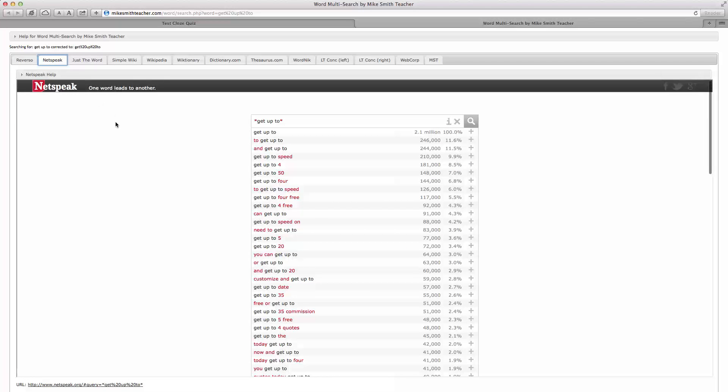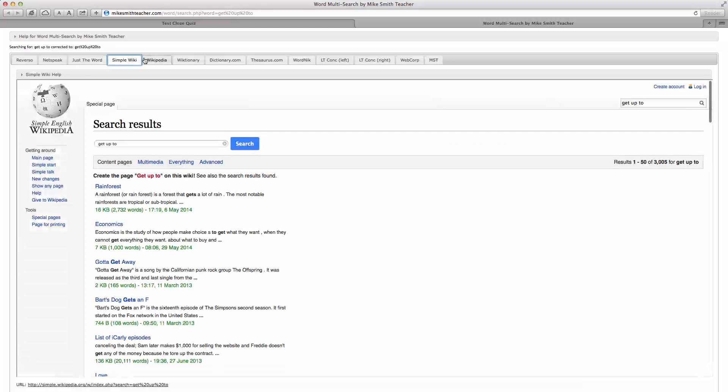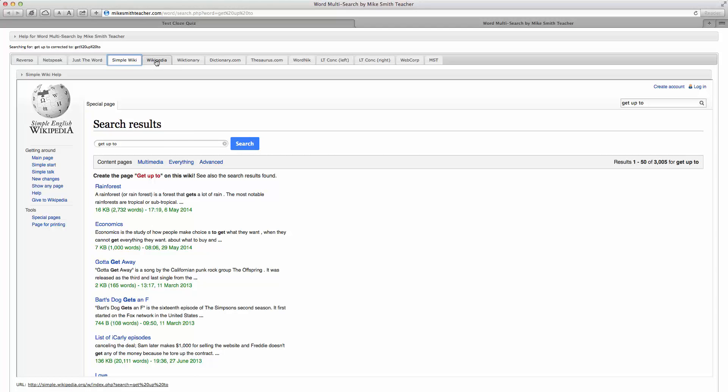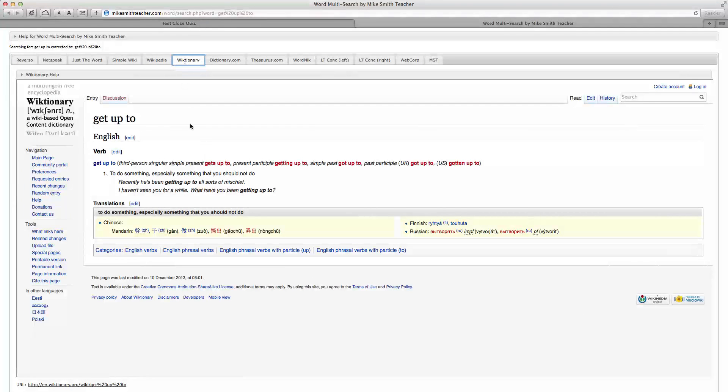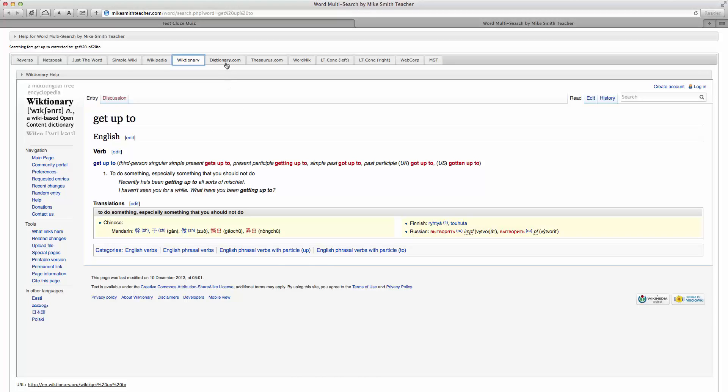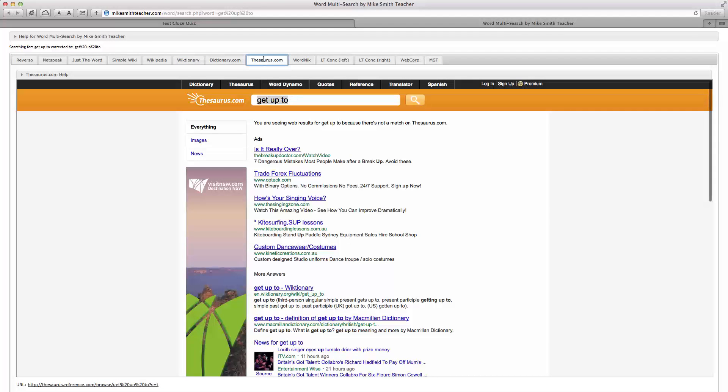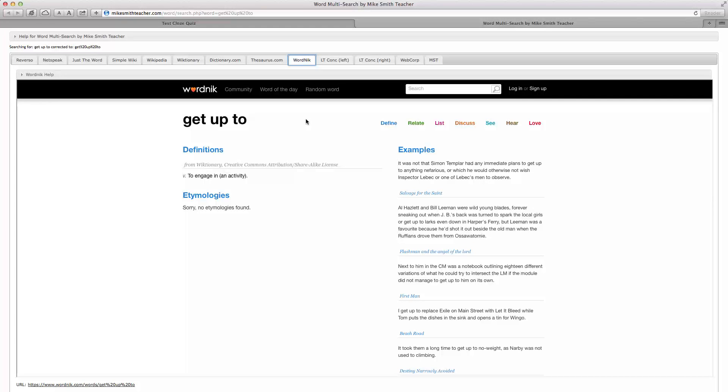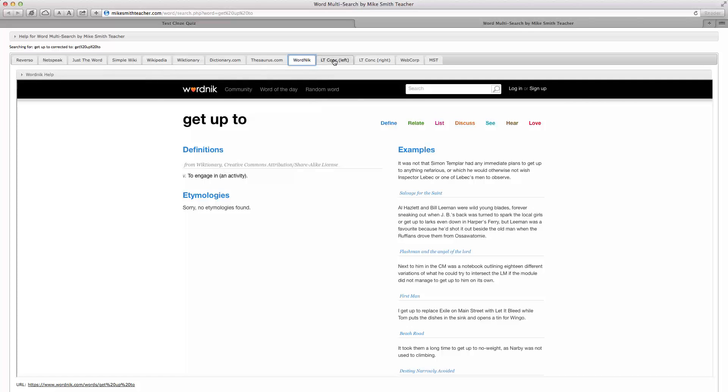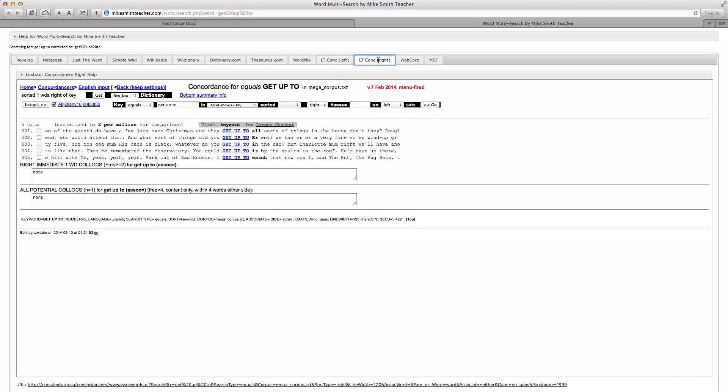There's also Netspeak, Just the Word, Wiki, Simple Wiki, Wikipedia and Wiktionary. Wiktionary is quite good for phrasal verbs. There's dictionary.com, thesaurus.com, not so good for this phrasal verb. Wordnik, which is interesting for advanced writing, again, not very useful for this particular phrasal verb. And then some concordance tools.